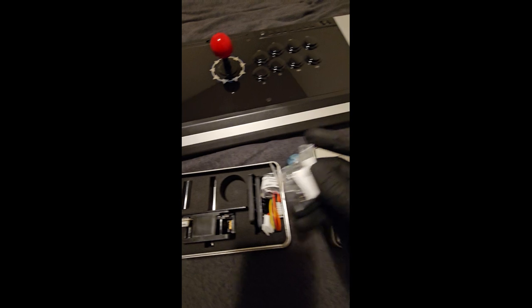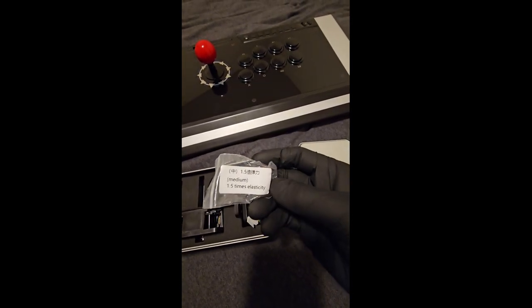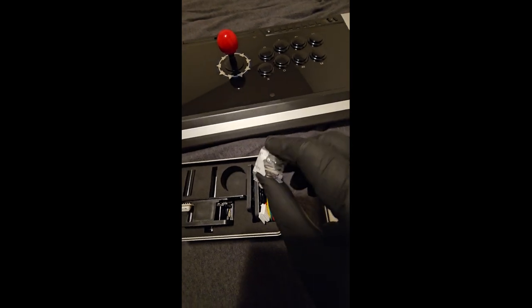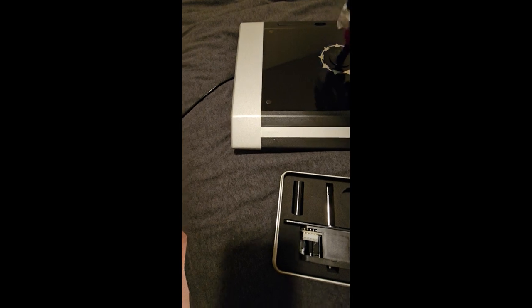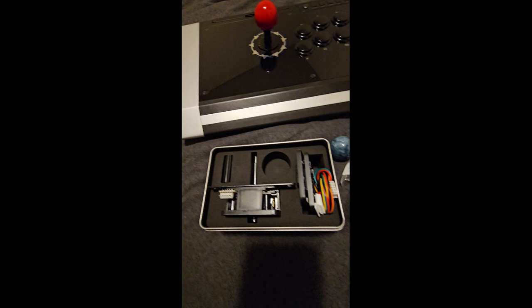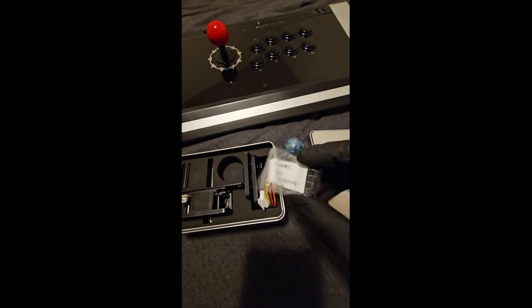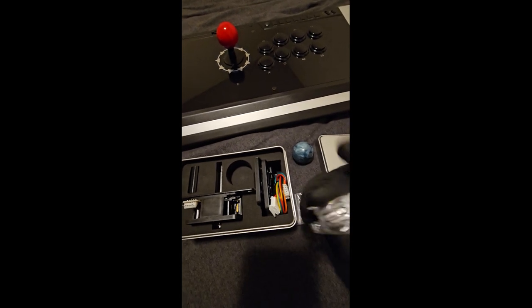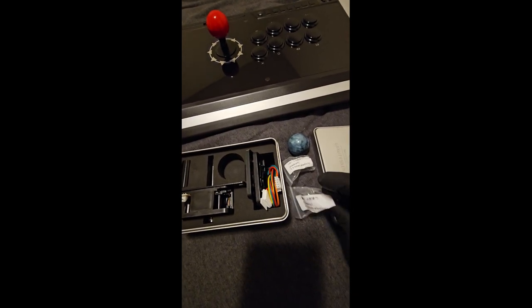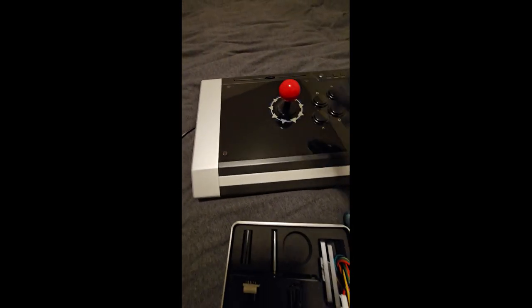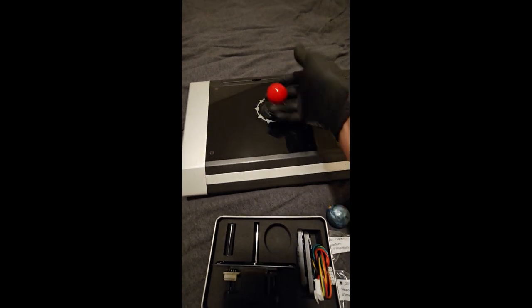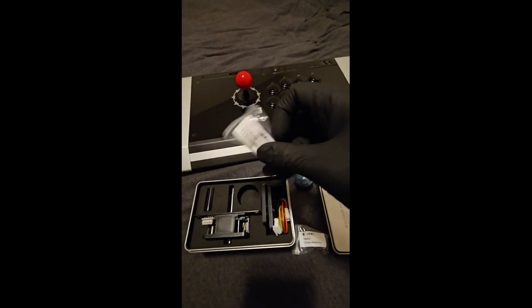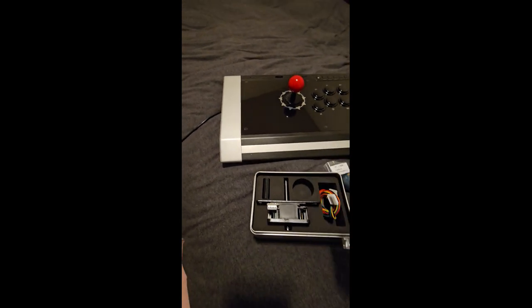And then you get a couple spring. I don't know what the spring is for. Medium, oh, elasticity. So you put the spring on here to get the elasticity. So you get heavy spring and you get a medium spring. So I think I might go with the heavy one. With Tekken, with Street Fighter you want it just very very loose. So I think I'll go with the medium one.